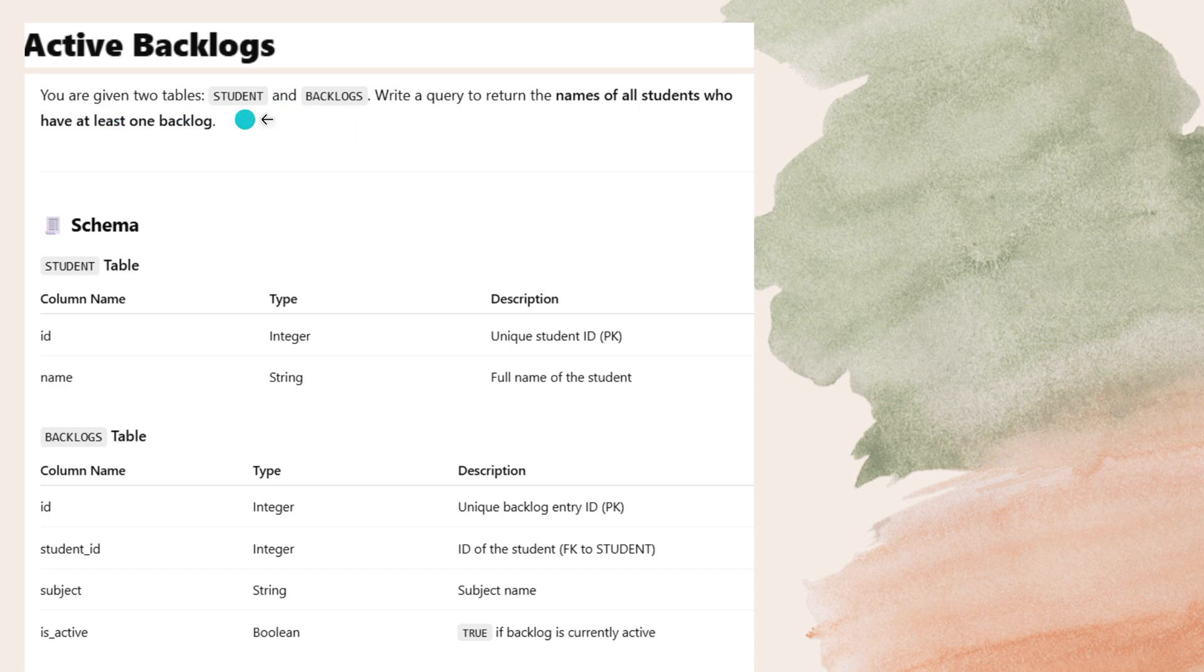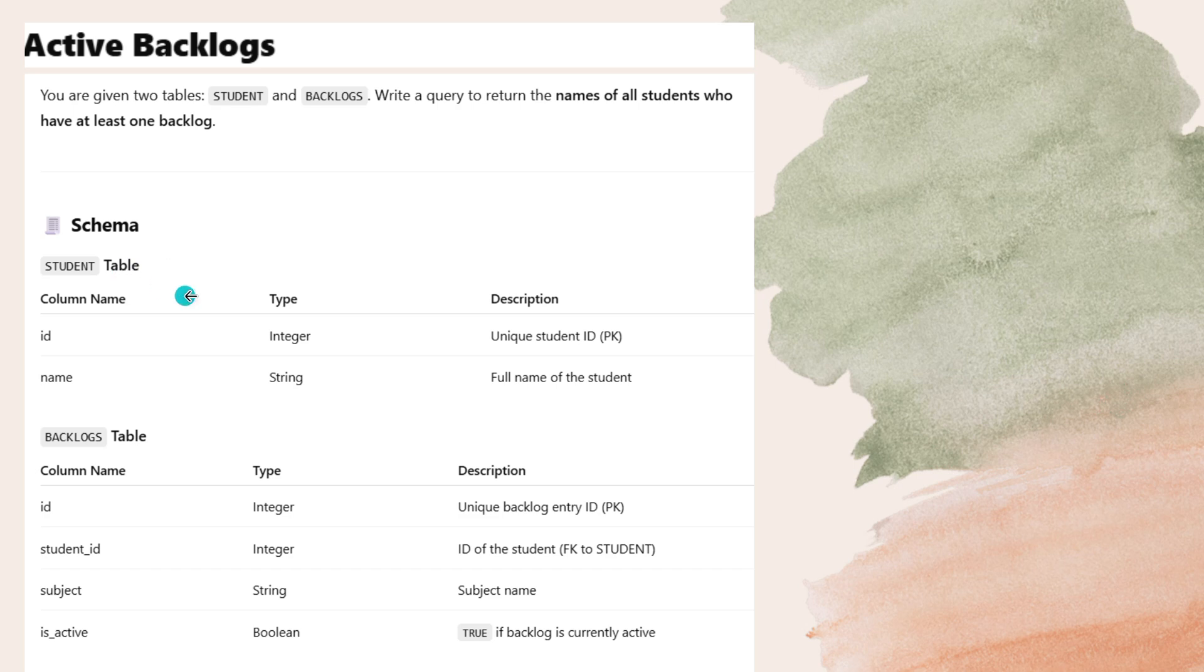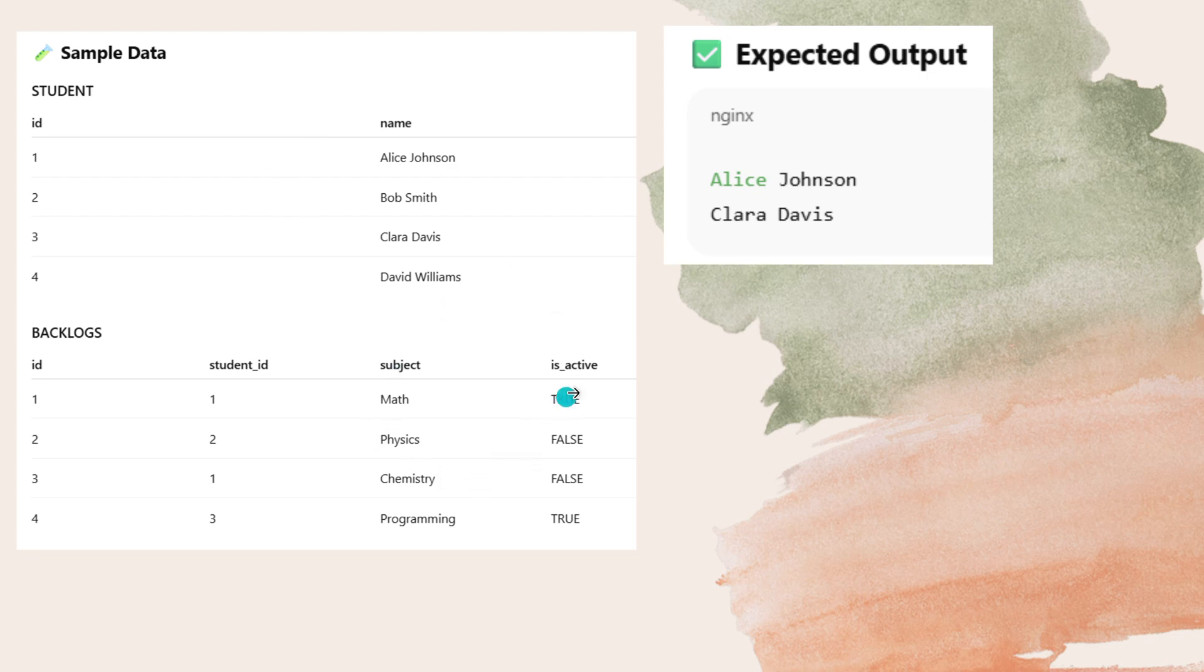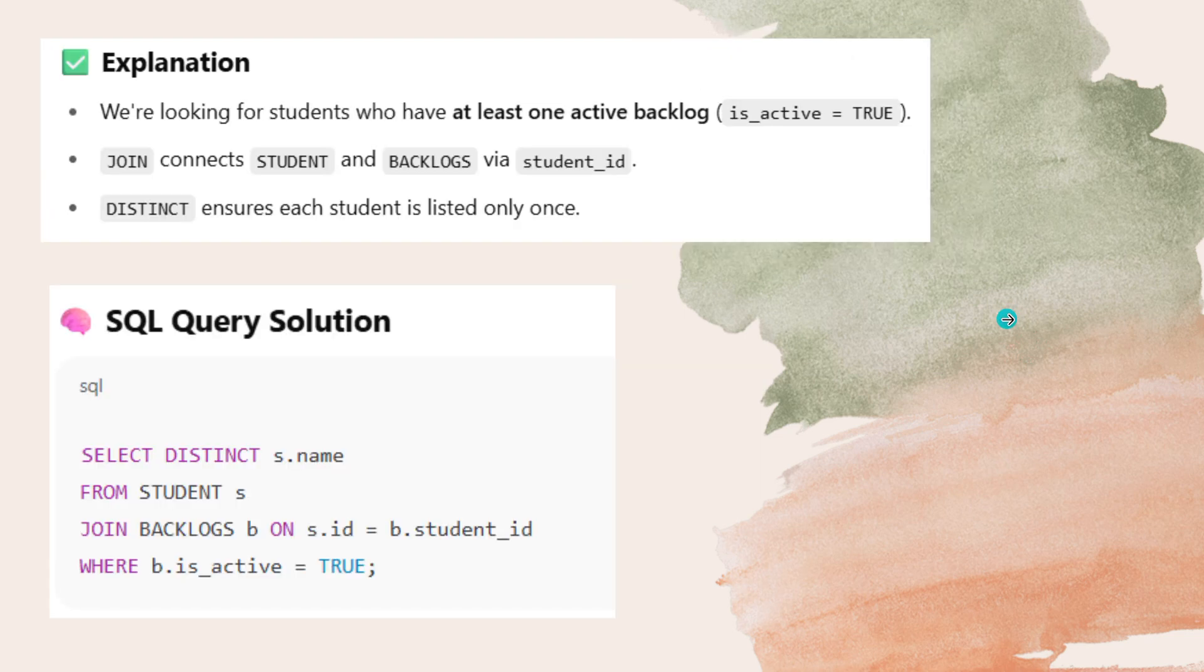Active backlog. You are given two tables student and backlogs. Write a query to return the names of all students who have at least one backlog. The student should have at least one backlog or more than that. You have to print those students names. And this is the schema student table and backlogs table. Now what you have to find, you have to find whether the student has backlog or not. If he has backlog, his active status should be true. See the explanation, we are looking for the students who have at least one backlog means his active status should be true.